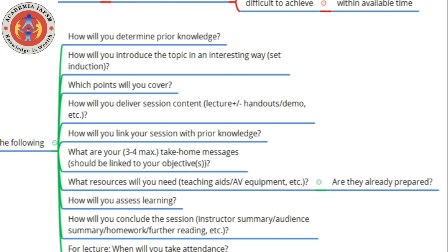How will you assess learning at the end of the session? Options include oral questions, short answer questions, MCQ tests, or an OSPI or OSCE depending on the content. Then, how will you conclude? Will you offer a summary, get the audience to come up with a summary, assign homework, or ask them to read something? If you have been asked to take a lecture, also consider when you will take attendance — omitting this from your lesson plan is a basic error.